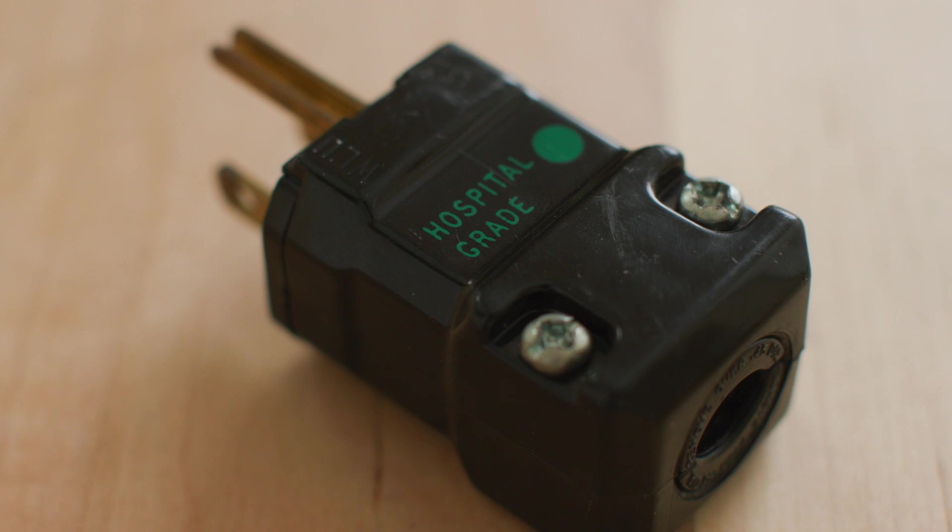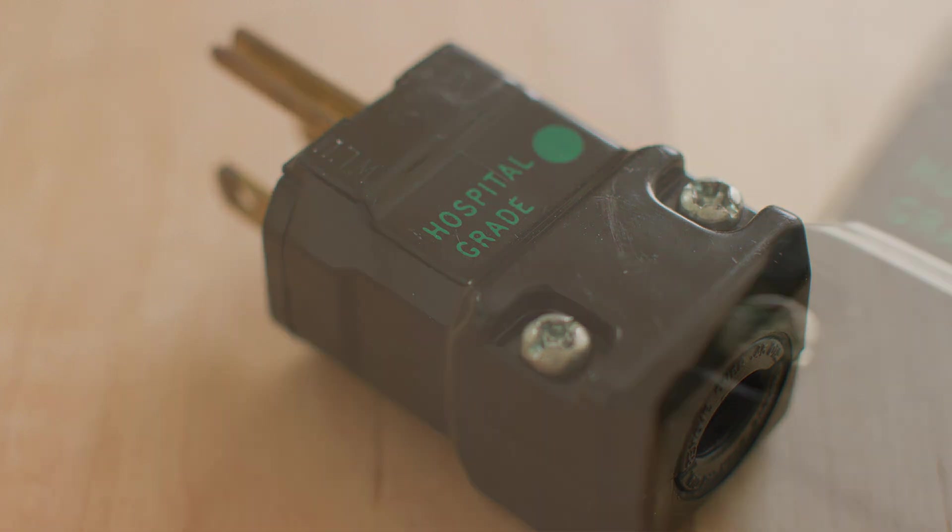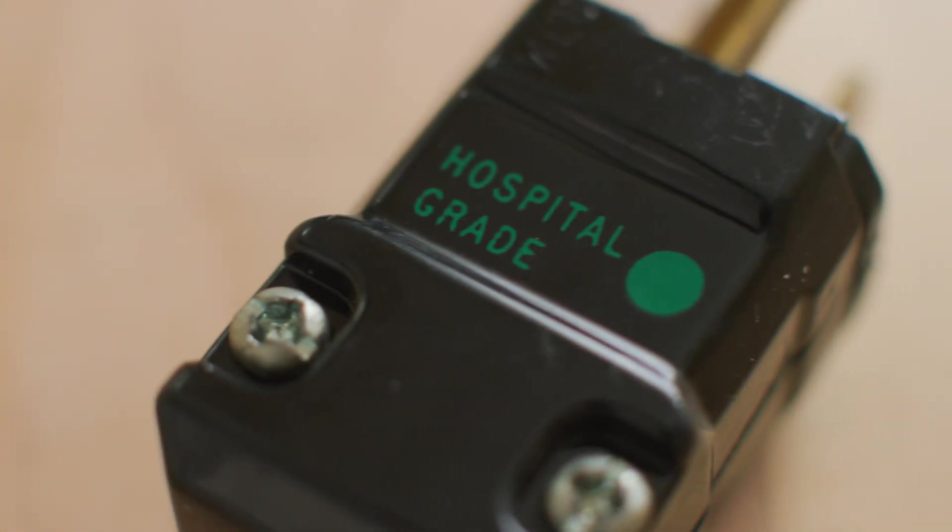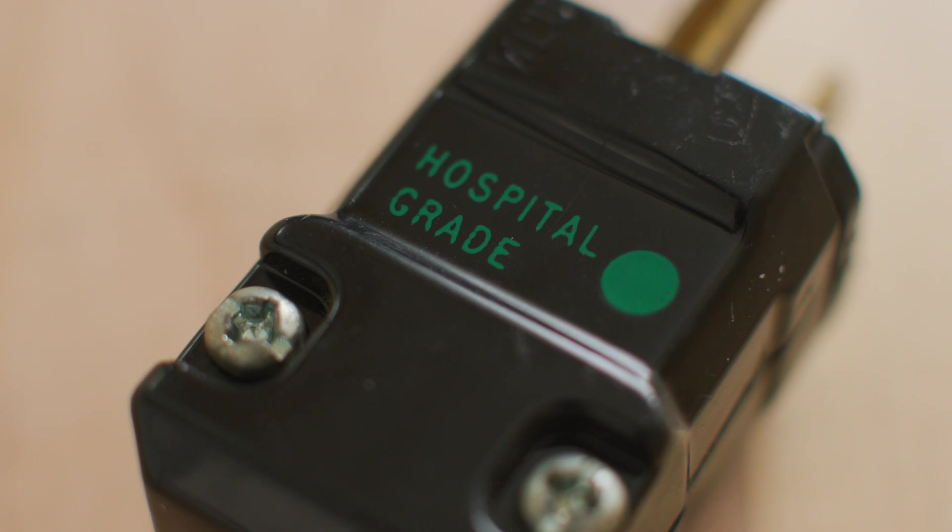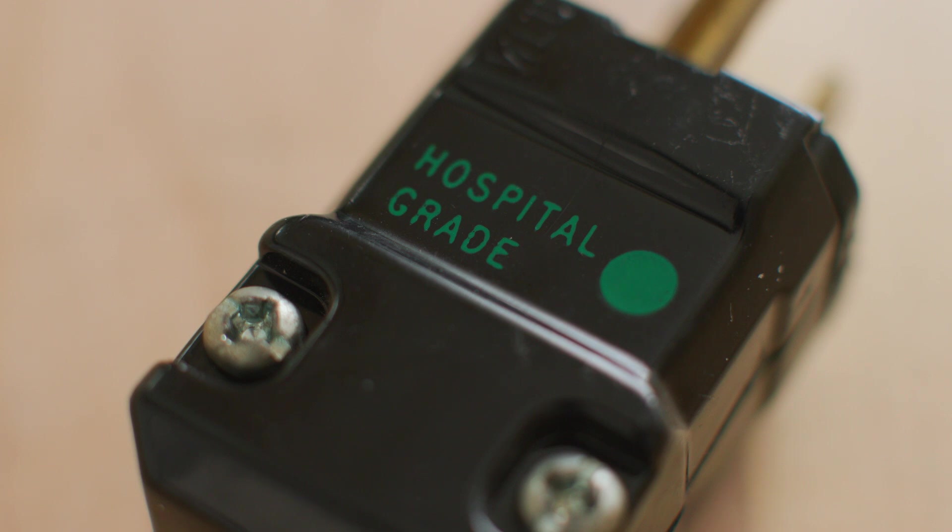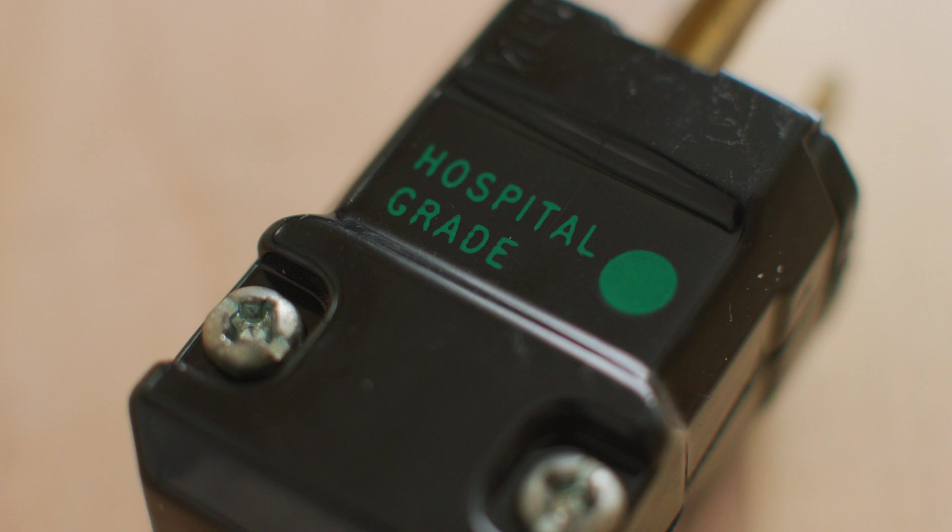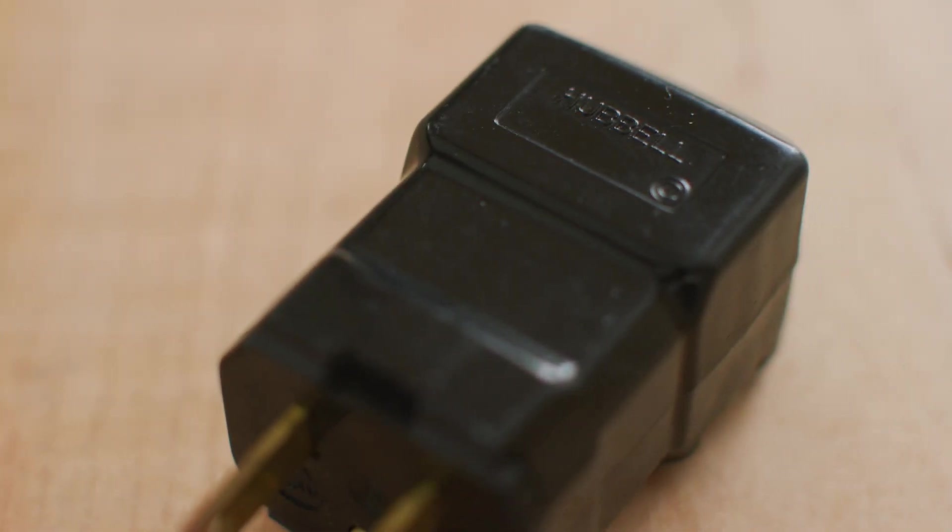A hospital grade plug has to withstand a crush test of up to 500 pounds of crush force. I have seen these Hubble 8-1-1-5 hospital grade plugs get run over by a 300 pound dolly and they survive. They don't just survive, like they survive well. I'm not recommending it.